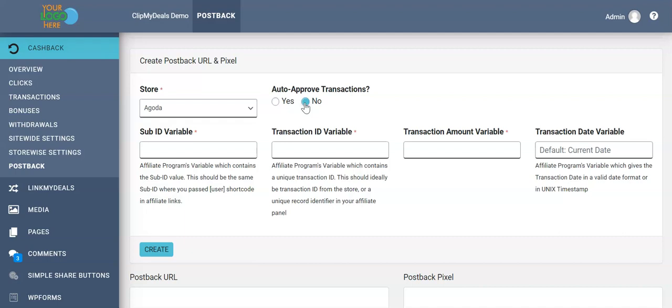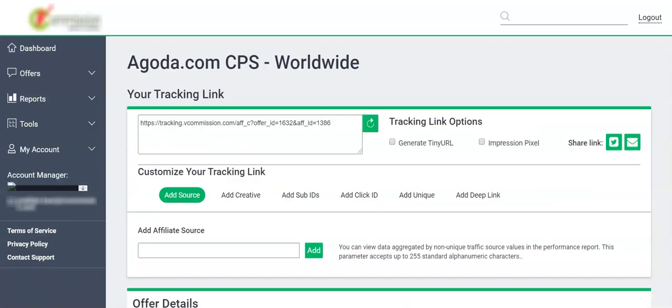In another tab, I have opened HasOffers-based affiliate network. HasOffers is a very famous tracking platform which is used by many affiliate networks worldwide, especially in Asia.